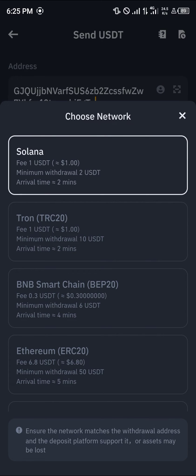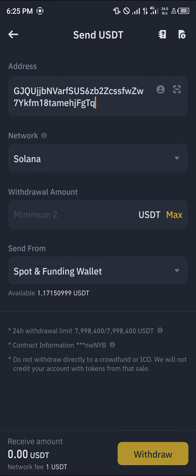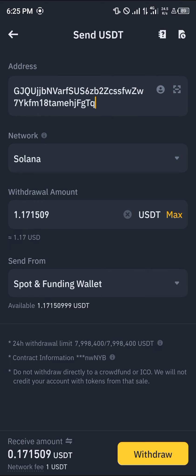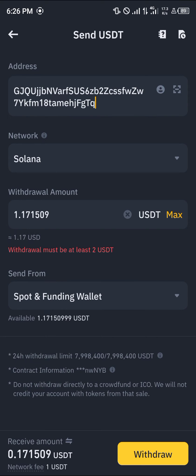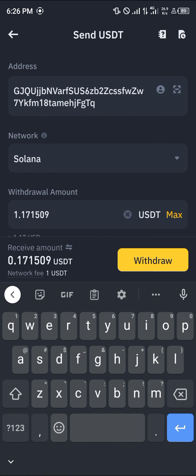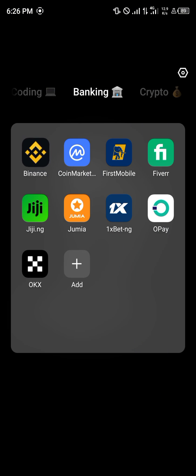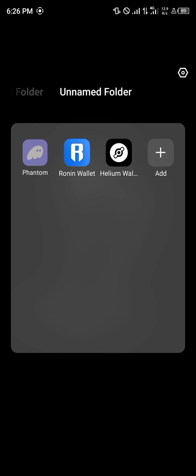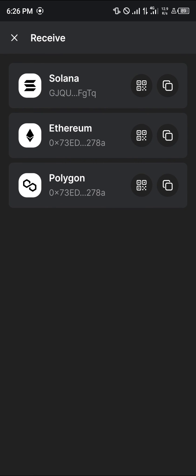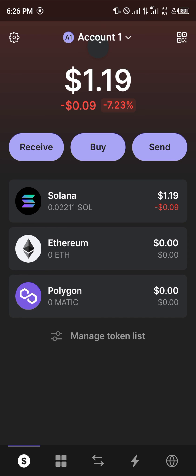Now all you need to do is simply enter the amount you wish to send and then hit the withdrawal option. By doing this, your USDT will be sent over to your Phantom wallet.